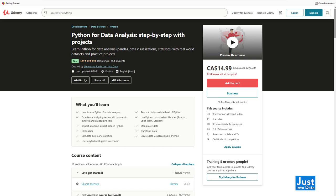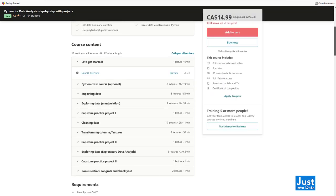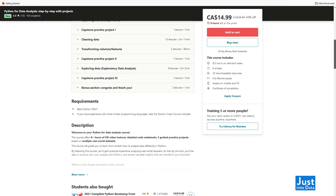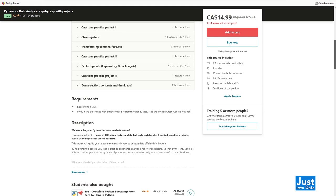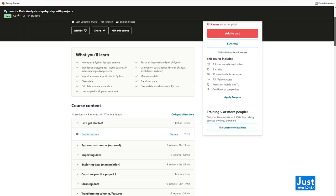Before we start, I'd like to mention that this video is inspired by our course Python for Data Analysis Step-by-Step with Projects. It features hours of video lectures as well as guided practice projects based on real-world datasets. To learn more with details and depth, you can click the link in the description to check out the course.